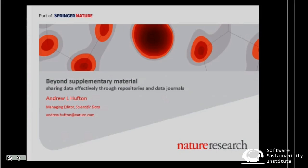So the slides I have prepared go through the data sharing policies at the back of Nature journals, which is useful if you ever intend to submit to one of them, and then give a bit of basic advice on how people can share data — very basic, because usually I'm talking with non-computational researchers trying to get them to share their data in a way where computational researchers can actually use it. And then a bit of advice on how to select a data repository and what to look for.